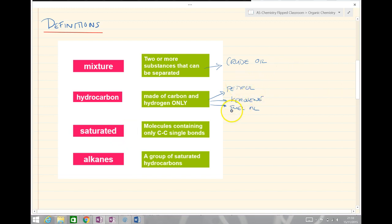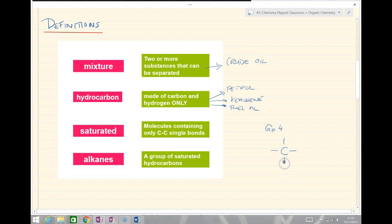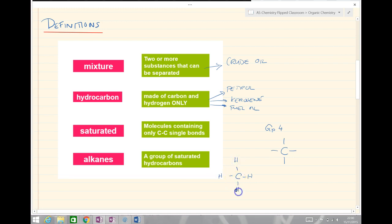Saturated, which we'll be looking at this session, means containing only carbon-carbon single bonds. Carbon is in group 4, which means it forms 4 covalent bonds because it's a non-metal — it has 4 electrons in its outer shell to make 4 covalent bonds to complete that shell. If all of the bonds in the chain are single bonds, then we say it's saturated. An alkane is a group of saturated hydrocarbons.